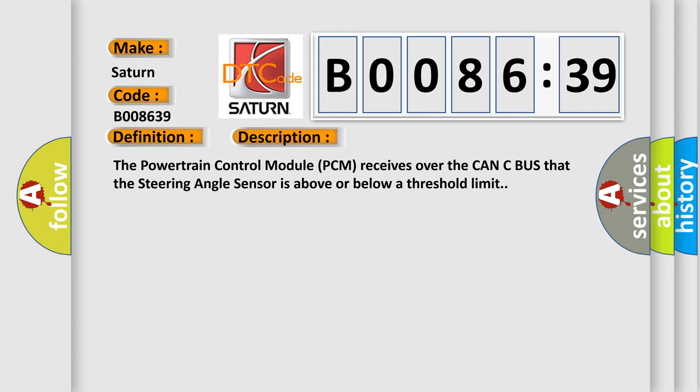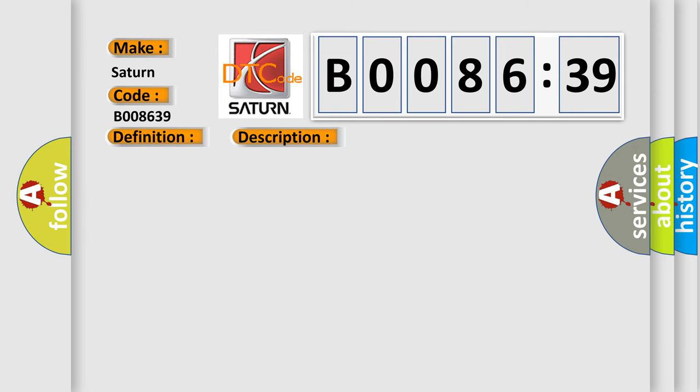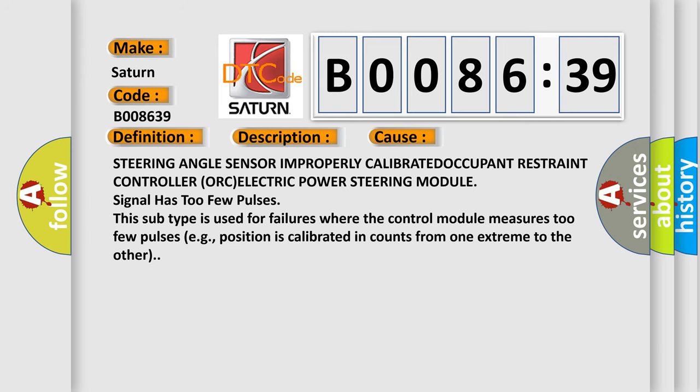This diagnostic error occurs most often in these cases: steering angle sensor improperly calibrated, occupant restraint controller ORC, electric power steering module signal has too few pulses.